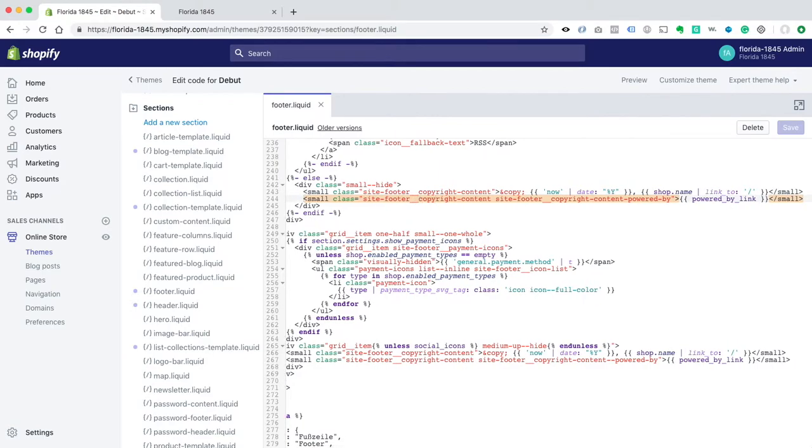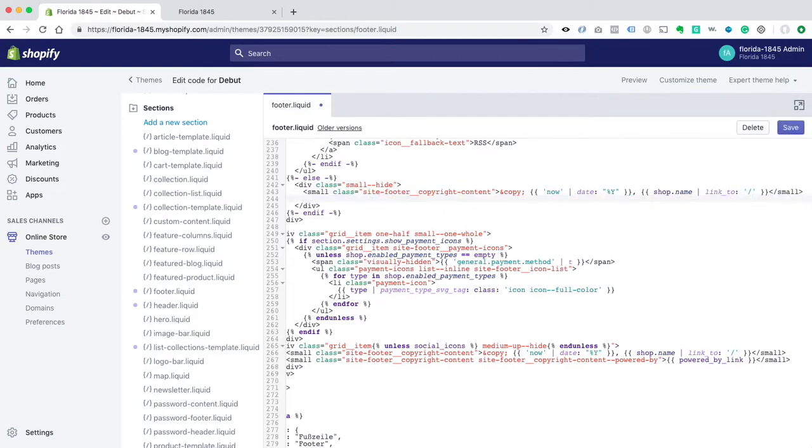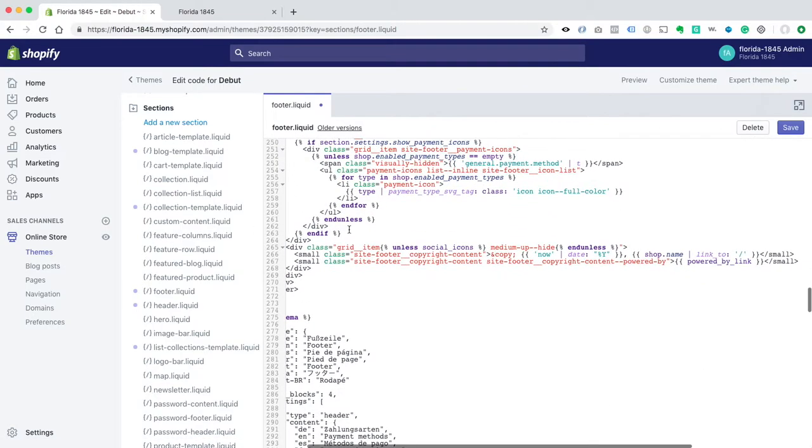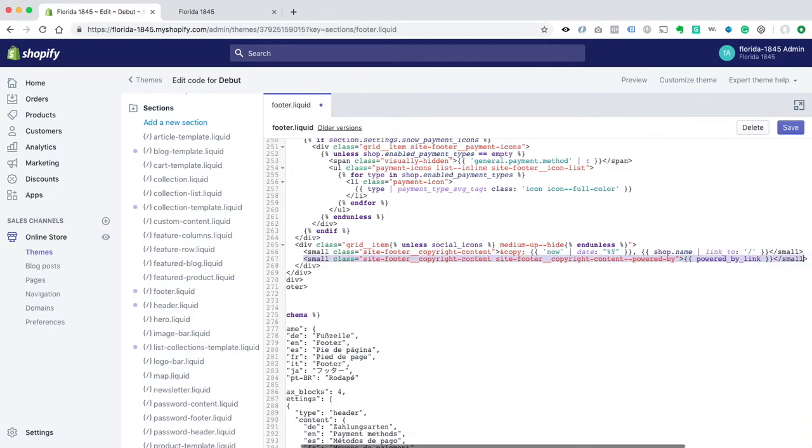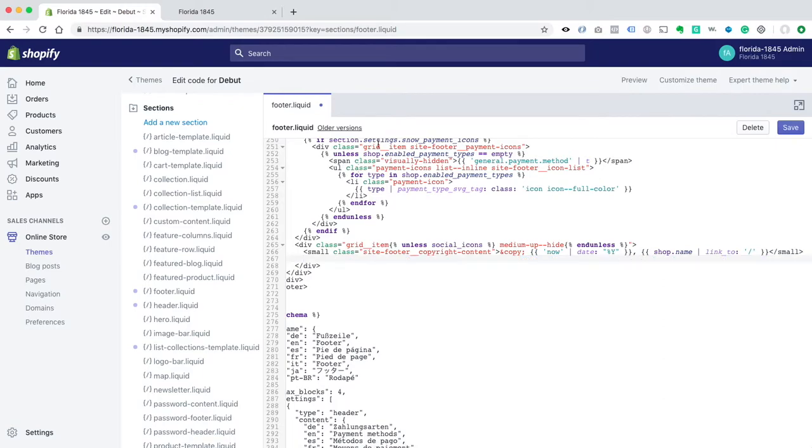So we're going to just delete this small all the way to this end small, and just delete that, and then we're going to come down to this next one, and click there, and delete that one. Delete that. Click Save.